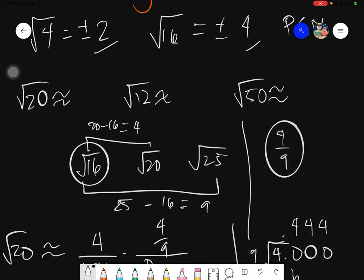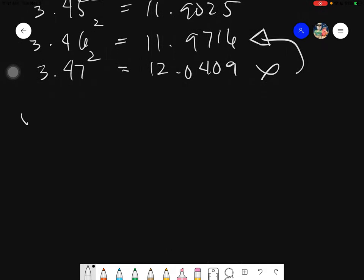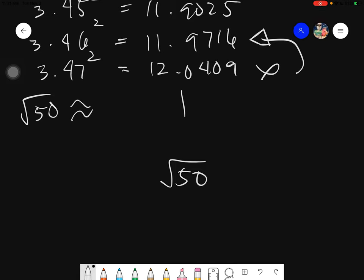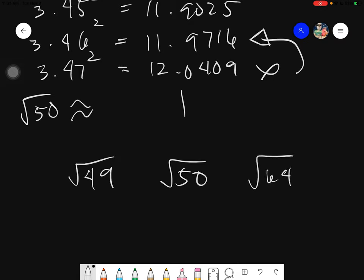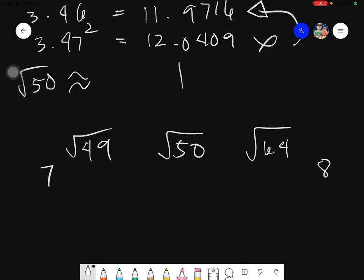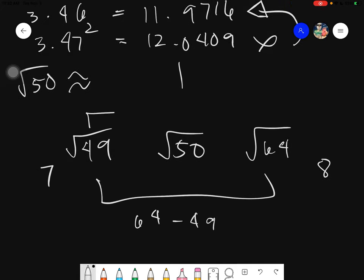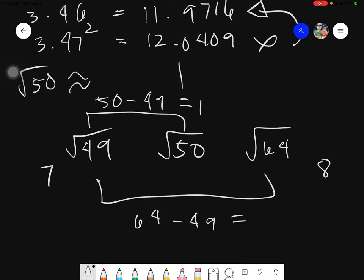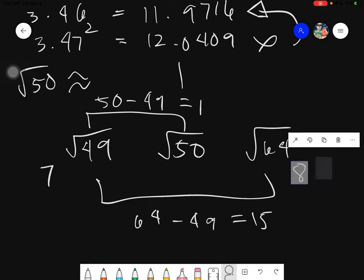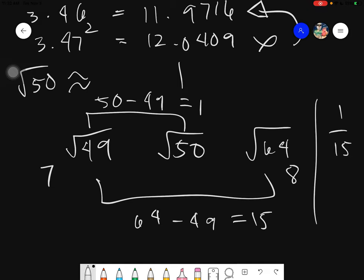And lastly, let's find the approximated value of the square root of 50. We have 50. The PSN lower than 50 is 49, and the PSN higher than 50 is 64. Subtract: 64 minus 49 gives 15. And 50 minus 49 gives 1. This gives us the fraction 1 over 15.